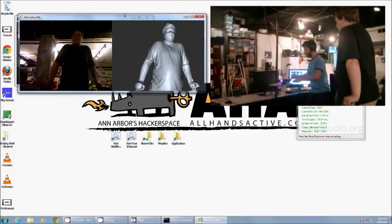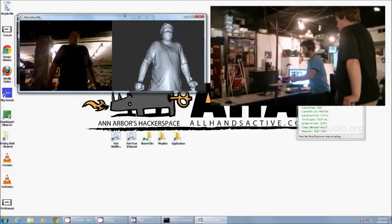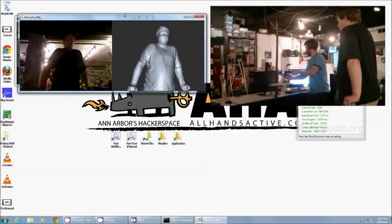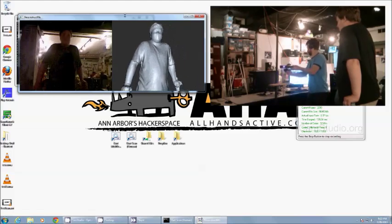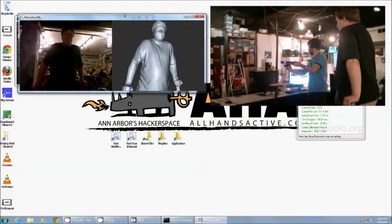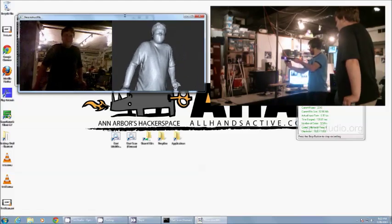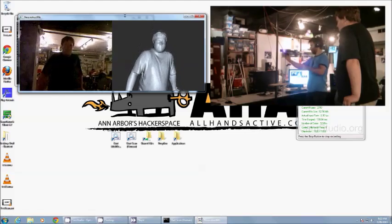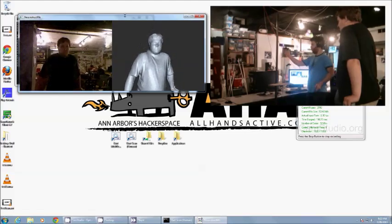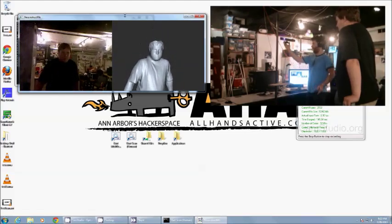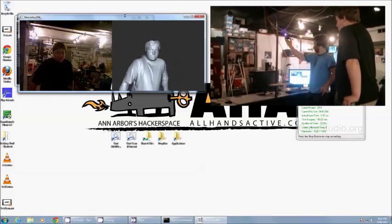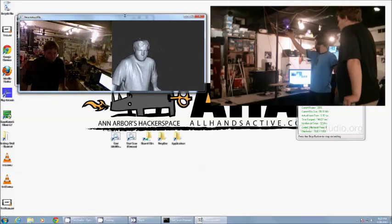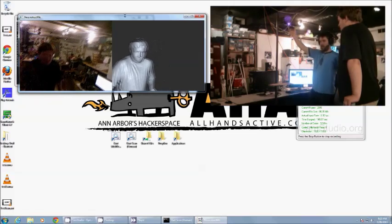So we've got everything except for the very top of his head. We can move the Kinect very slowly. We're going to aim that down towards the top of his head, and then rotate him around once more.